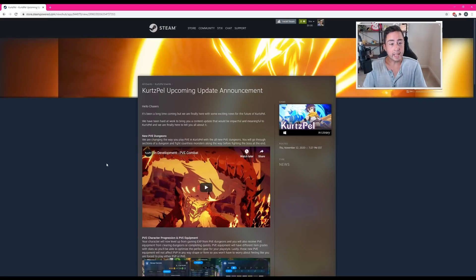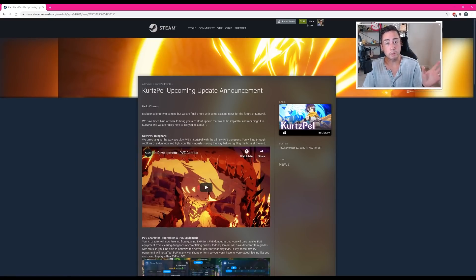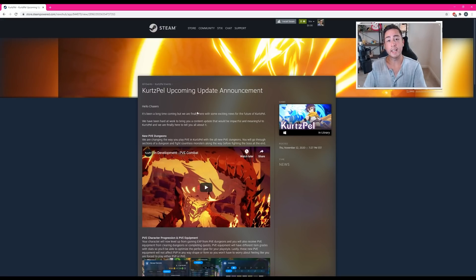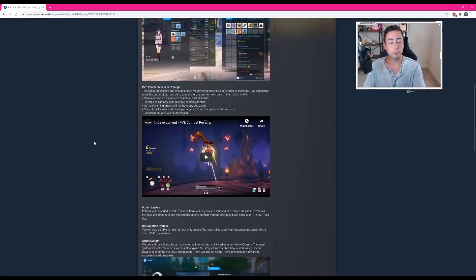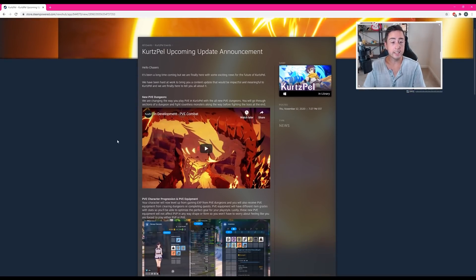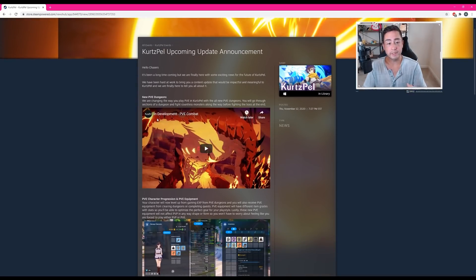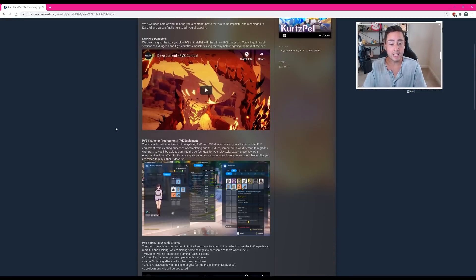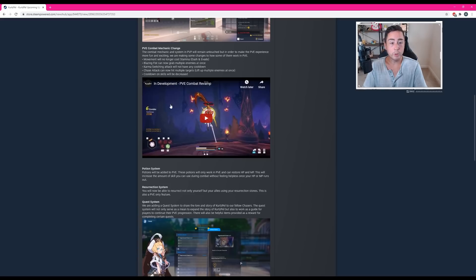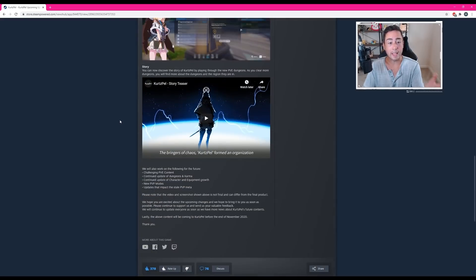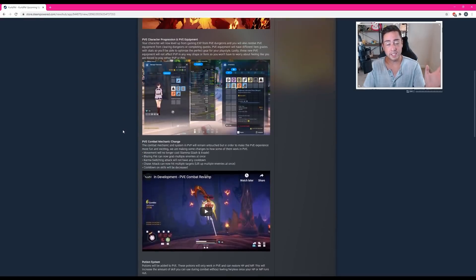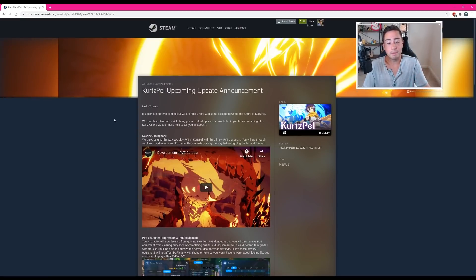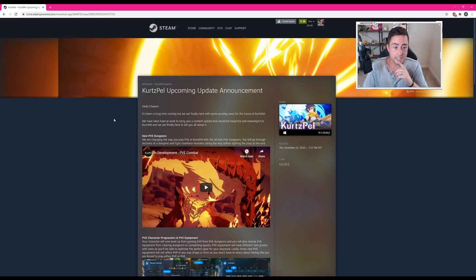Now KOG Games went ahead and posted this update over on the official Steam page. They titled it Kurtzpel's upcoming update announcement. I'm going to go ahead here and read through it briefly, and I'll probably go ahead and look at the trailer of the in development PVE combat along with the PVE combat revamp and the story teaser. So I urge you guys to grab some popcorn or something, just sit back and let's go ahead and do this.